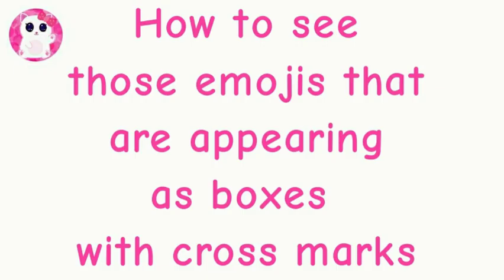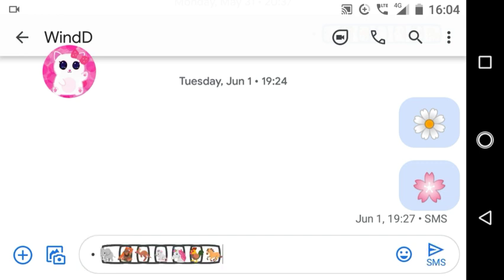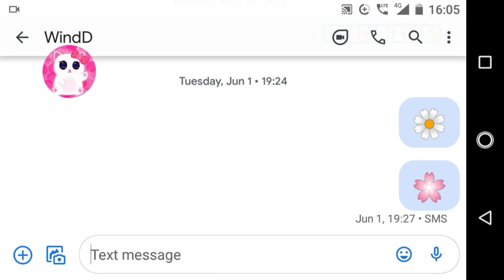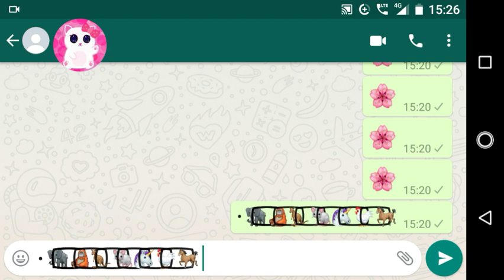Now I will show you how to see those emojis that are appearing as boxes with cross marks. This problem mainly occurs if a device doesn't support certain emojis. The first method is to copy-paste these emojis in your messages app if it supports the advanced emojis — the cross-box emojis will take proper form. If this doesn't work, copy-paste these emojis on WhatsApp. If your WhatsApp version is up to date, it will support all advanced emojis no matter what device you use.